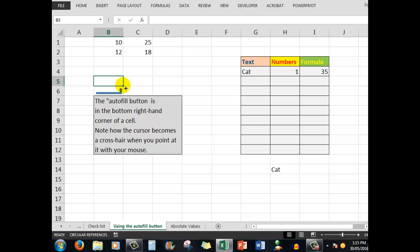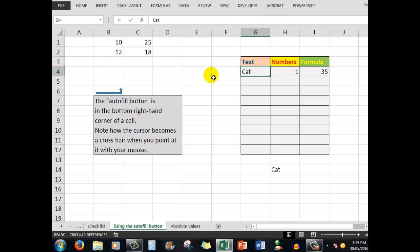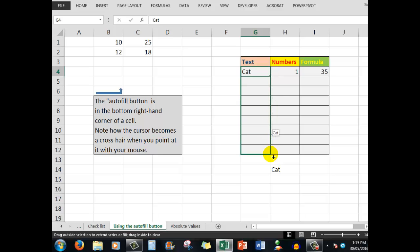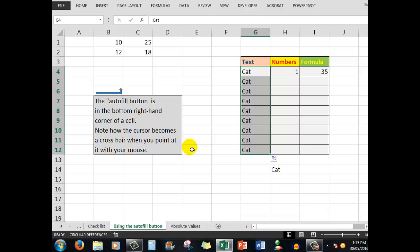To use the autofill button, I need to see the crosshair cursor. Over here we have some data. When I point my mouse at the autofill button and hold down the left mouse button, I can copy down and fill the adjacent cells as I drag down with the information.